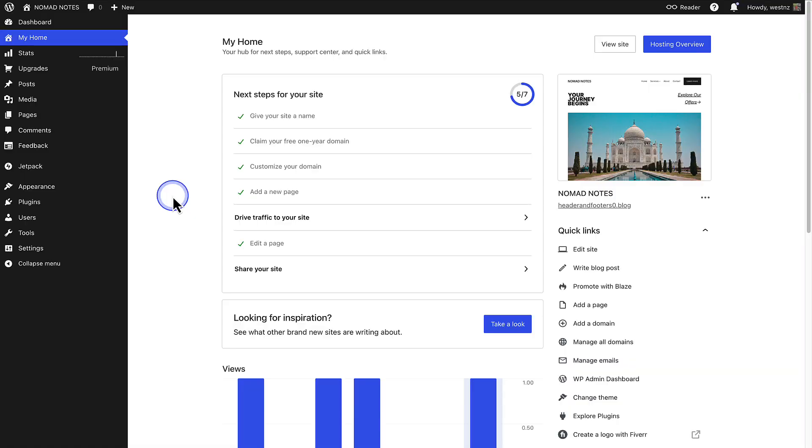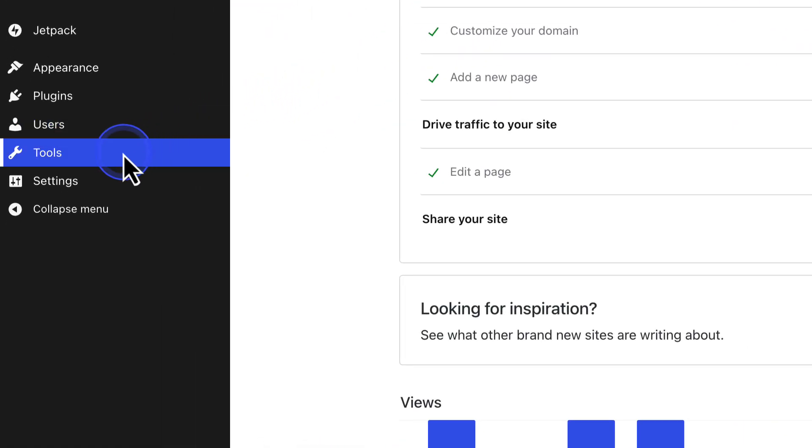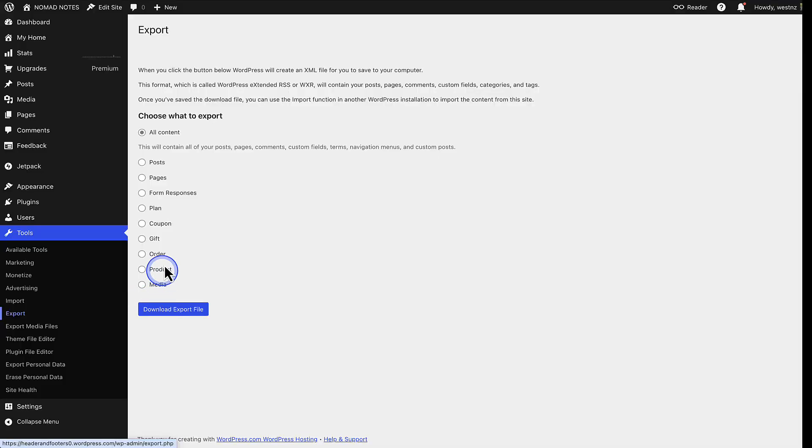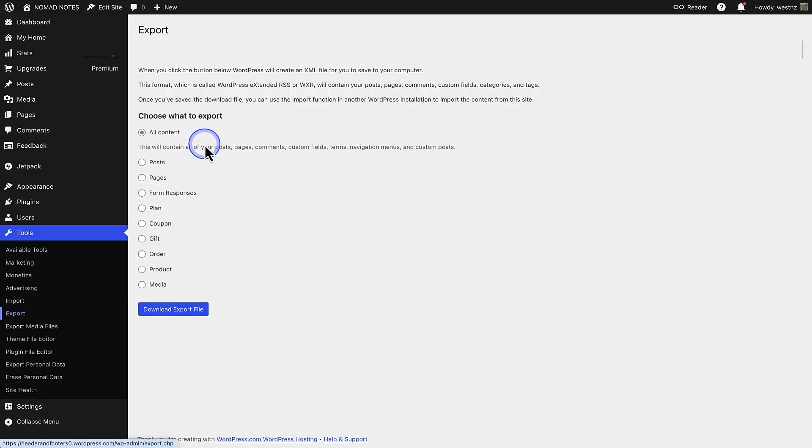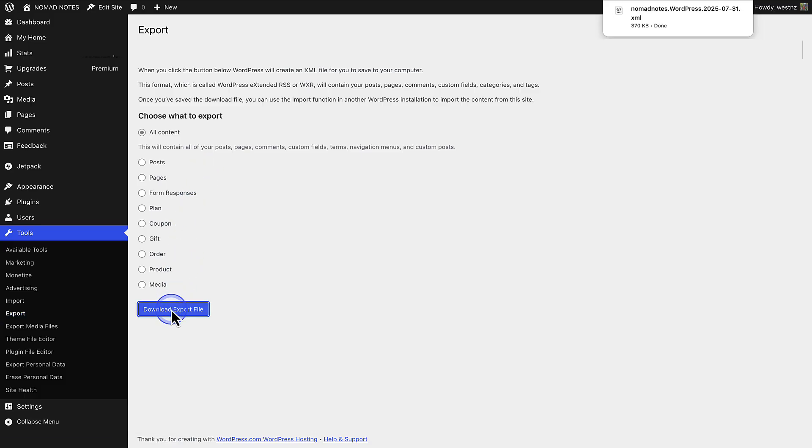If you are not on a higher tiered plan, you can make your way to tools, click export, and then ensure you have selected all content. Or below that, you can choose the content you want to export and download the export as an XML file. When you start a new site, you can import that XML file to restore the content you selected.